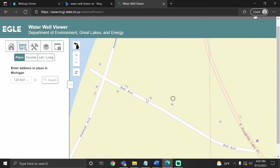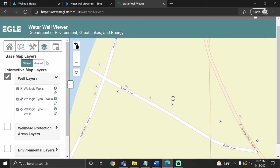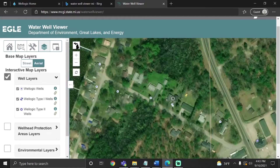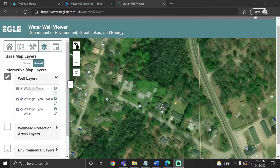Now all these dots are signifying wells, and this marker right here is my address. To make this a bit easier to see, I'm going to go over to the layers tab and switch to aerial view. And as you can see, here's the house. I'm also going to turn on the environmental layers.